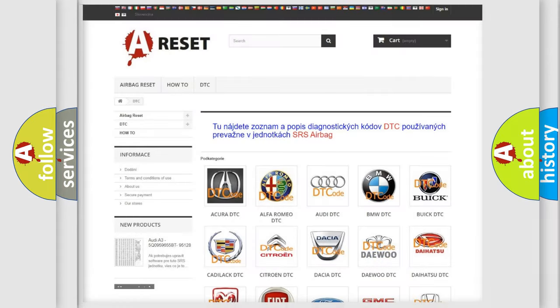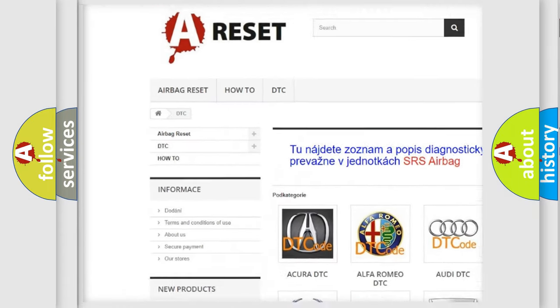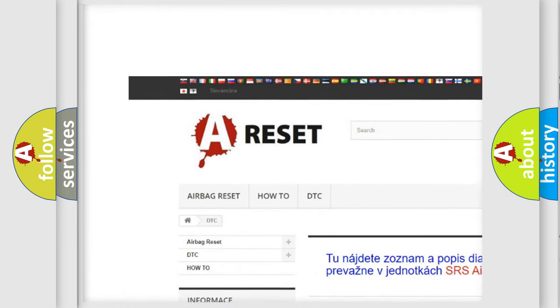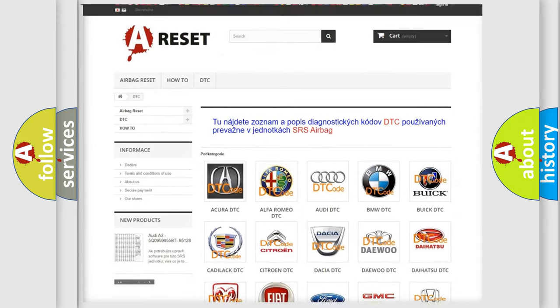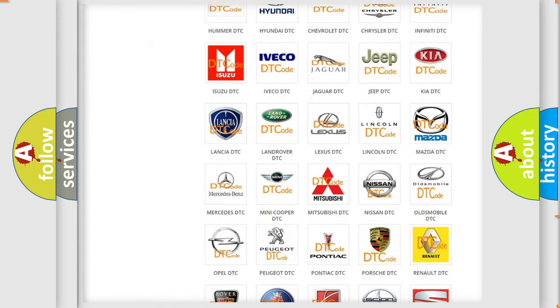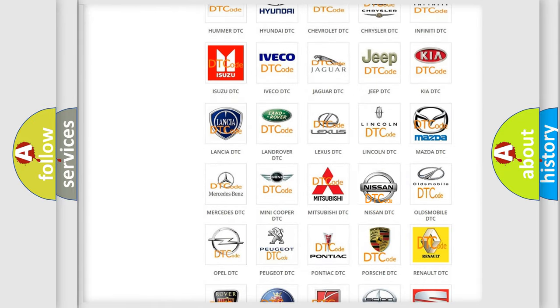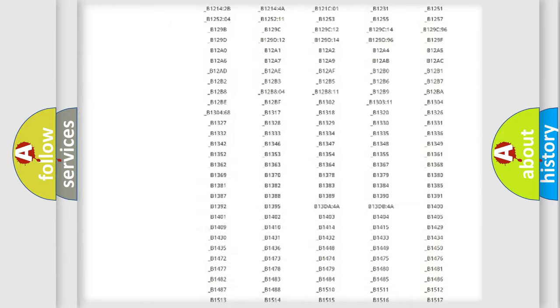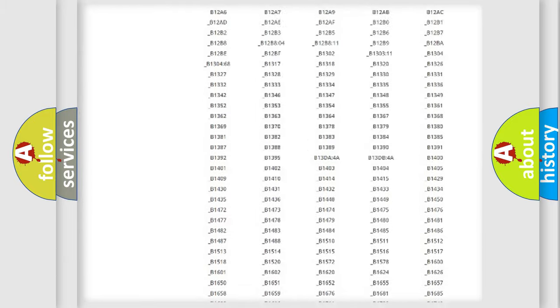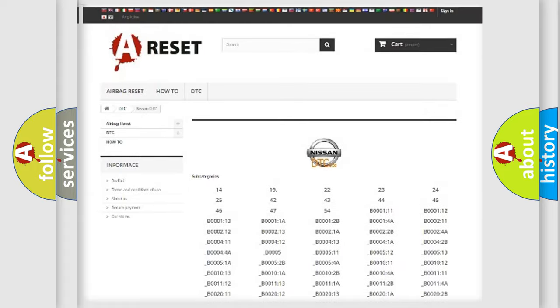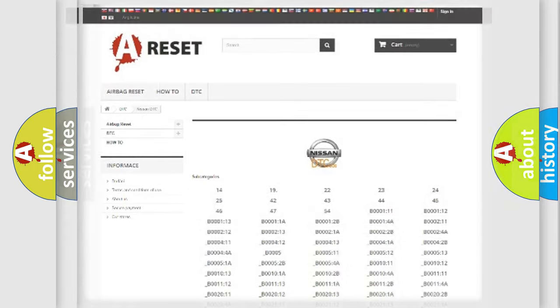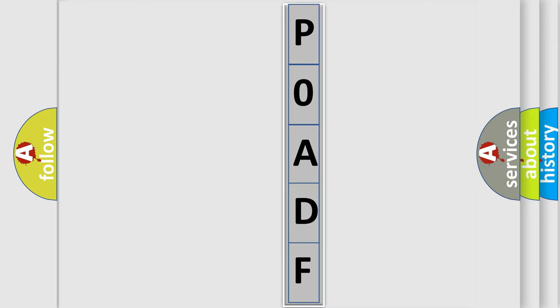Our website airbagreset.sk produces useful videos for you. You do not have to go through the OBD2 protocol anymore to know how to troubleshoot any car breakdown. You will find all the diagnostic codes that can be diagnosed in any CNISON vehicles, and many other useful things. The following demonstration will help you look into the world of software for car control units.